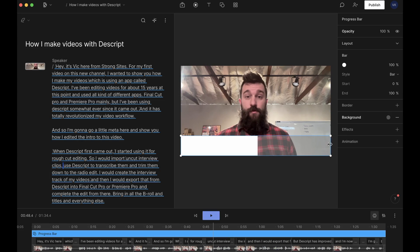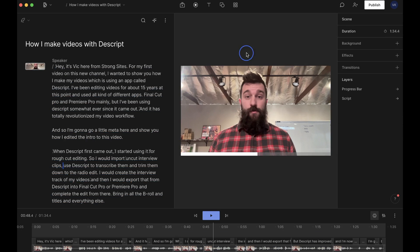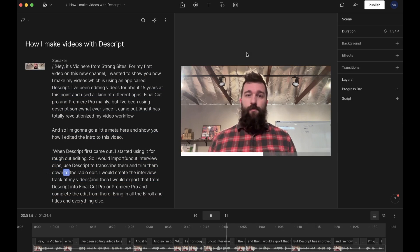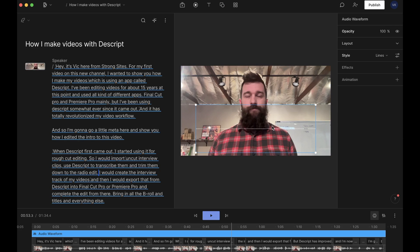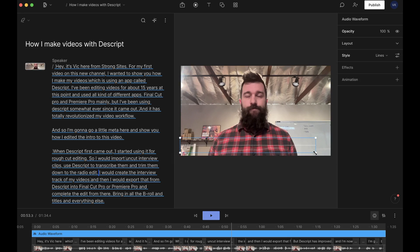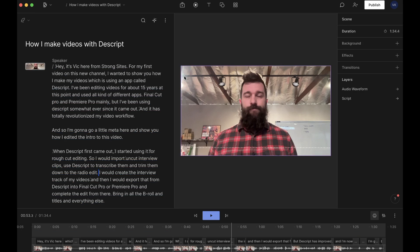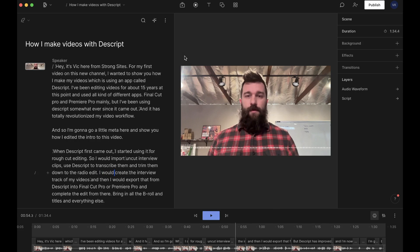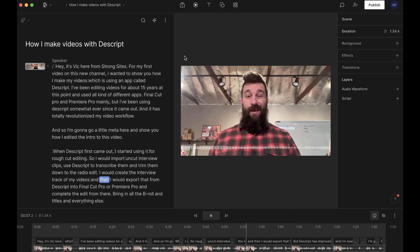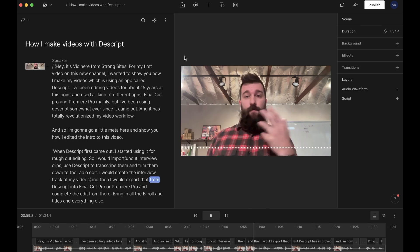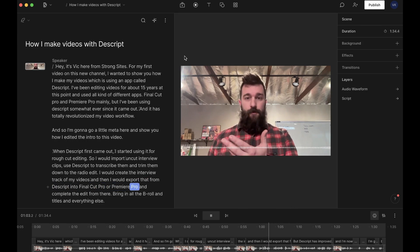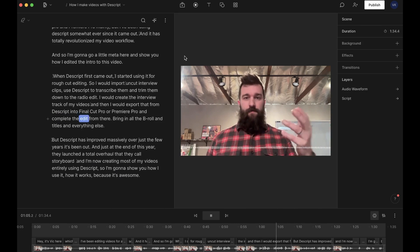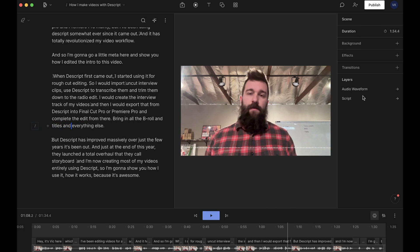So this is the kind of thing where if you want to build in a little progress bar that gives people a visual cue about how long the video is that they're watching. Use Descript to transcribe them and trim them down to the radio edit. Even waveforms. I remember spending hours in Adobe After Effects with this custom template that I bought off of Creative Market or somewhere, Envato, I think, creating waveform animations. I would spice up the audio of some podcasts. The interview track of my videos, and then I would export that from Descript into Final Cut Pro or Premiere Pro, then complete the edit from there. Bring in all the B-roll and titles and... Isn't that cool?